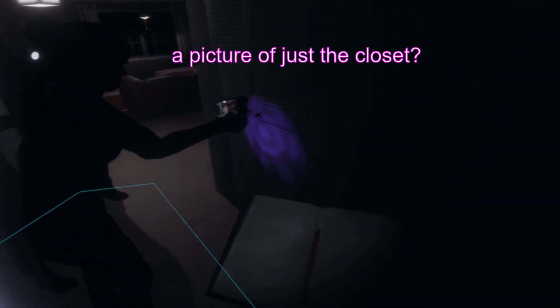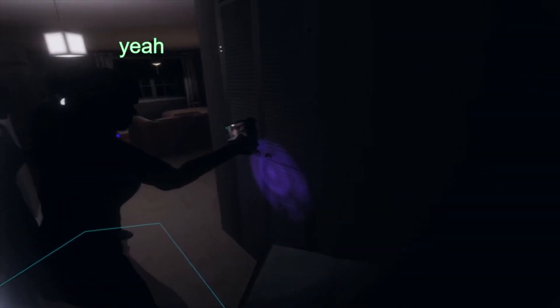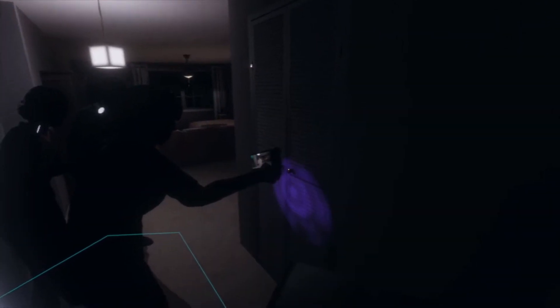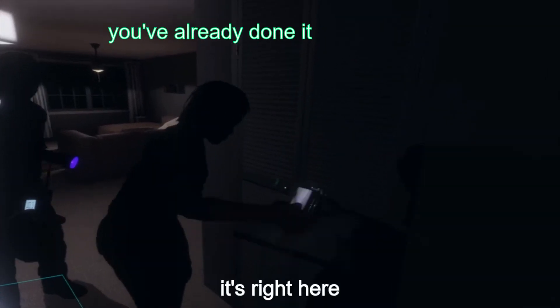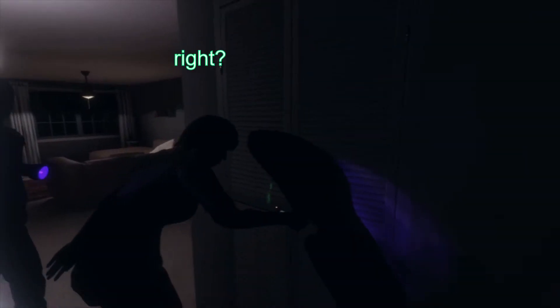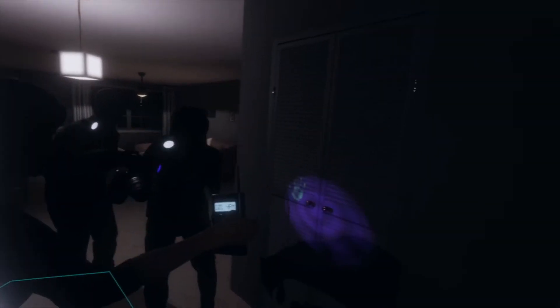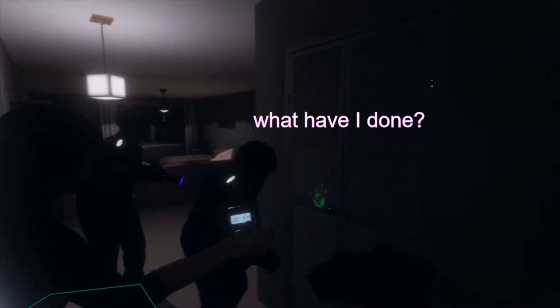That picture of just the closet? Yeah, none of those. Oh! That's right here!